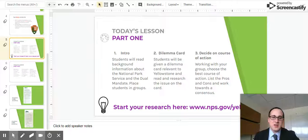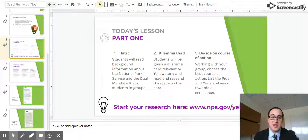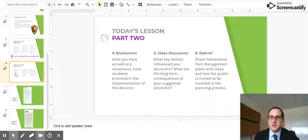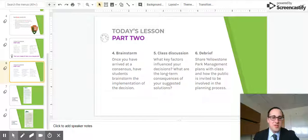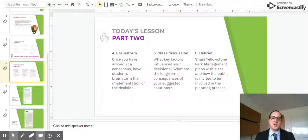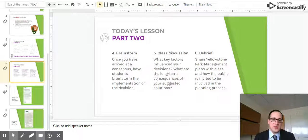Then students will decide on the course of action. From the card, they will work with their groups to choose the best course of action and ideally work towards consensus. Then they will brainstorm the implementation of a decision and what that would involve. As a class, all the groups will come together and talk about what key factors influenced their decisions and the long-term consequences of their suggestions.